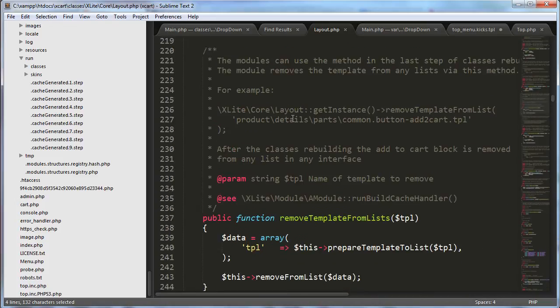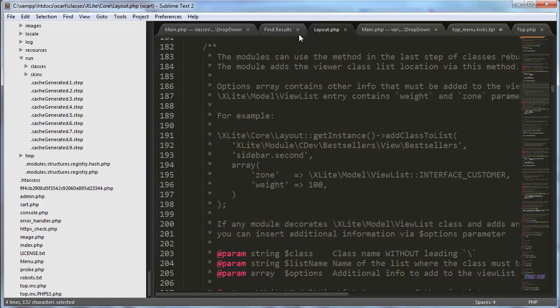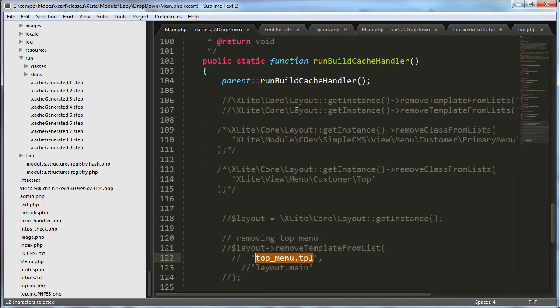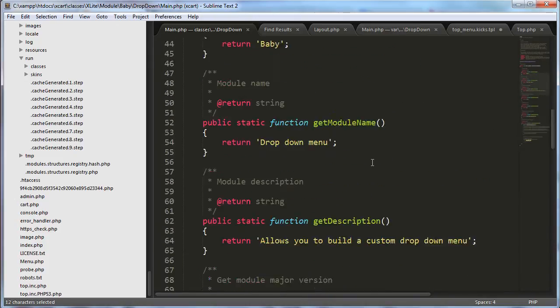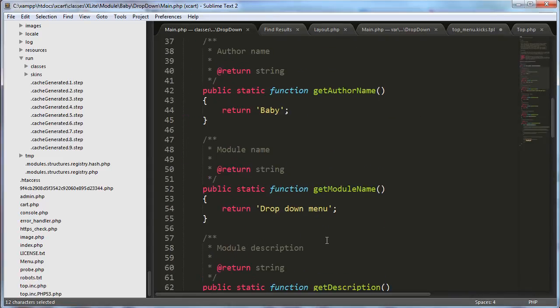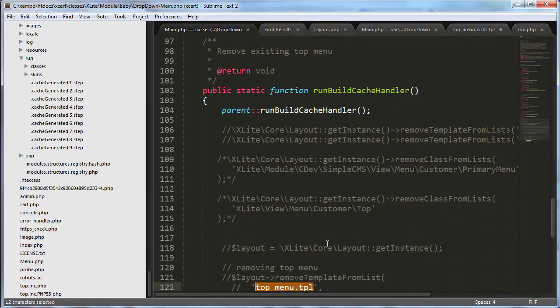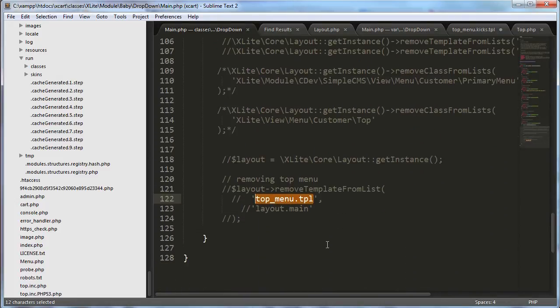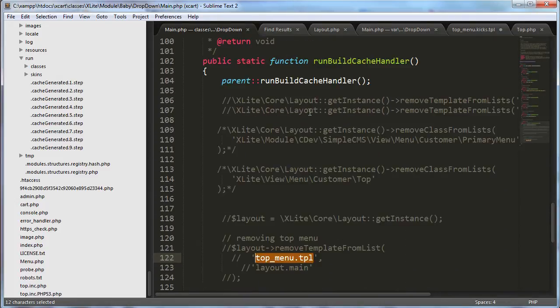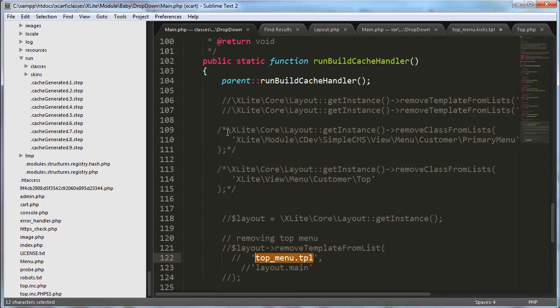So we're just looking for the solution. We're trying to get to the answer quickly for you guys. And so what ended up happening is in my main.php of my module, you know, we're in my module, xLiteModuleBabyDropDown, this is my main.php that I have created here. And we are calling a function called RunBuildCacheHandler, which I can explain to you too later, perhaps. But that is, I just found this example and used it.